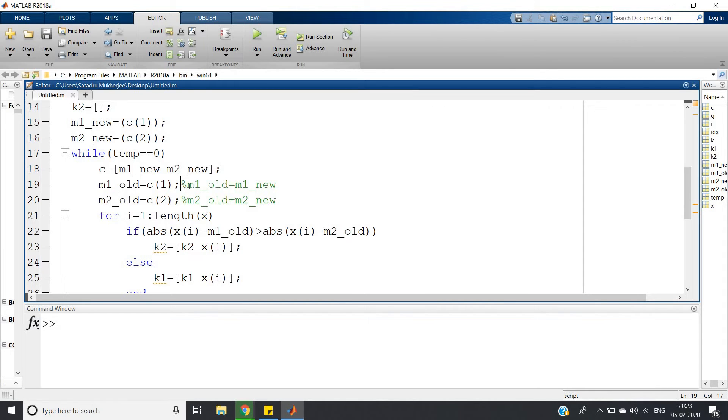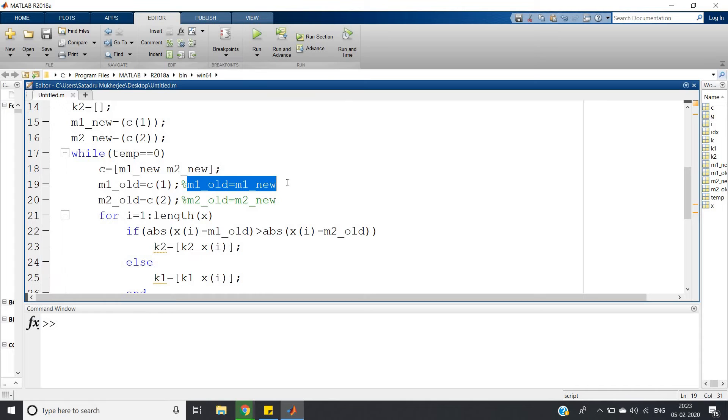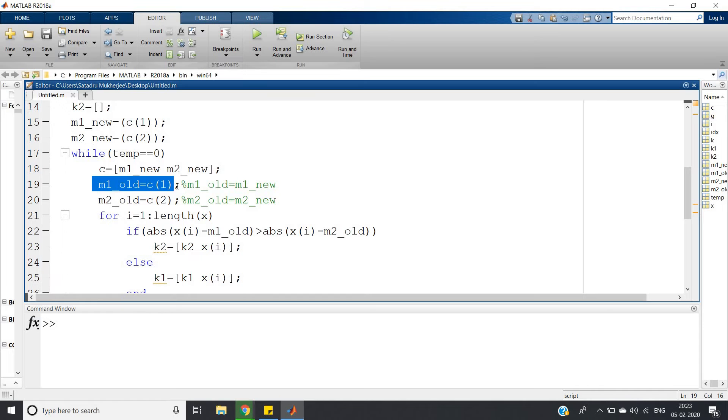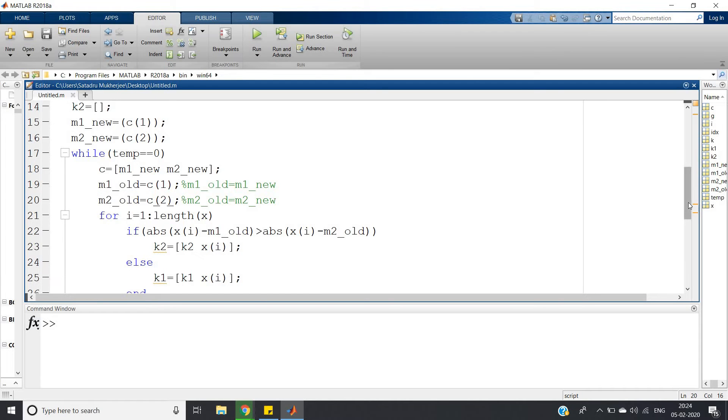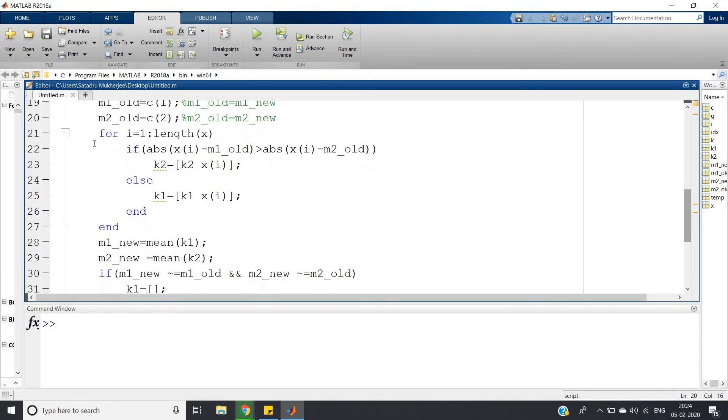m1_old equals c1, m2_old equals c2. Because in every iteration the new means we have to take and calculate the distance. So old will become new - basically what we're doing is m1_old equals m1_new that will be used for the next iteration.